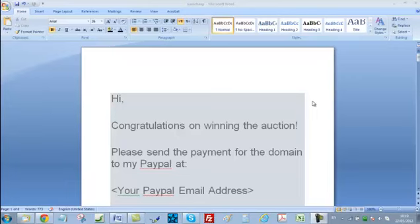Hello and welcome to the video. In the previous video I showed you how to put your domain on auction, and in this video I'm going to show you how to communicate with your winning buyer and how to transfer the domain that you registered to your winning buyer.